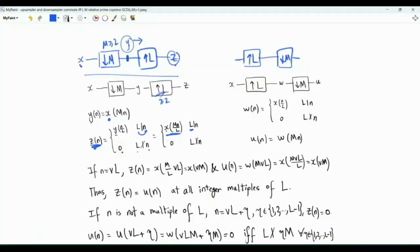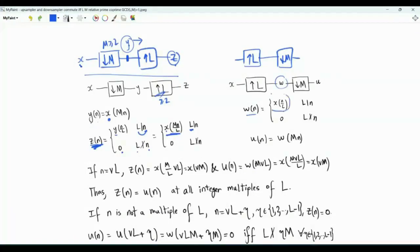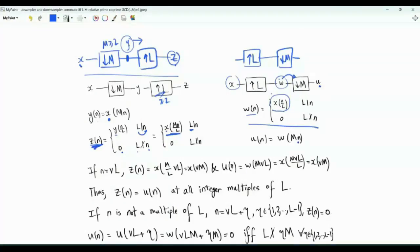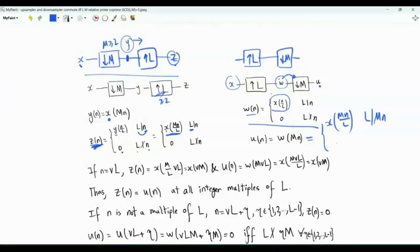L is an integer greater than or equal to two; otherwise z of n is equal to zero. In the second system, where we swap the two blocks, the up sampler comes first. The intermediate signal w of n is x of n over L if L divides n; otherwise w of n is zero. w is fed to the down sampler, and u of n is w of Mn. Expressing u in terms of x: u of n equals x of Mn over L if L divides Mn, and zero if L does not divide Mn.